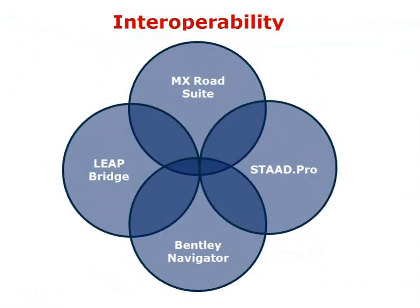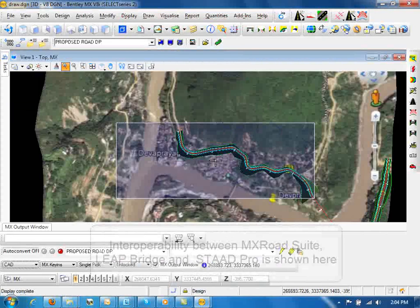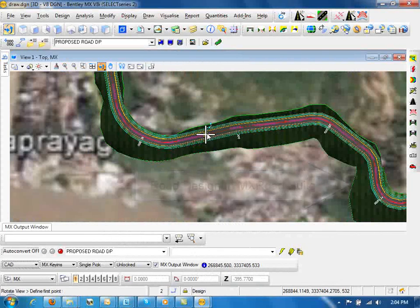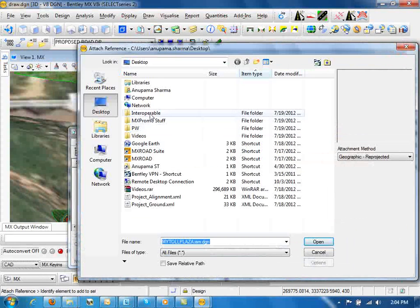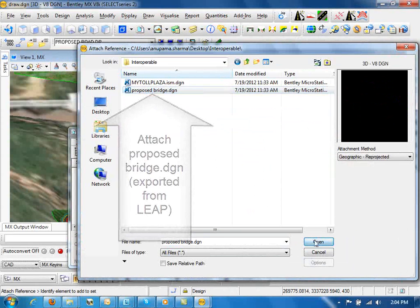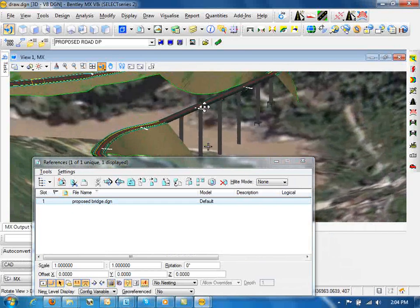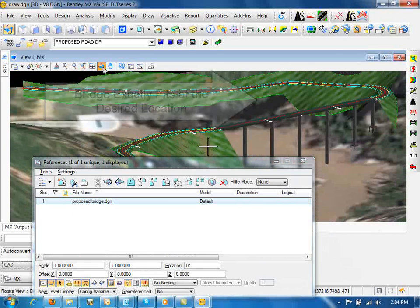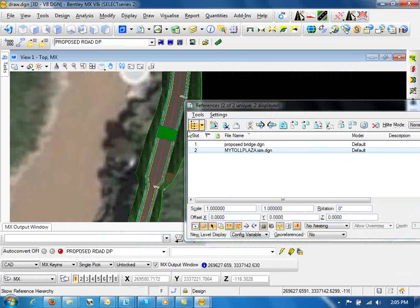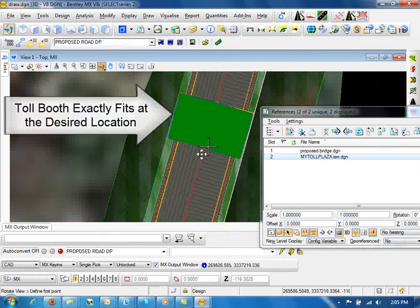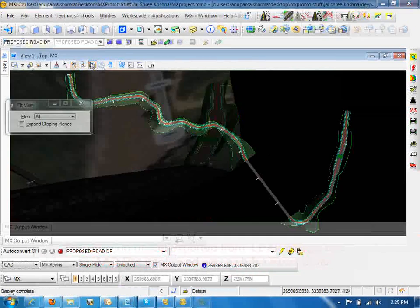The next step will be to see how these three models are interoperable with each other. Open the MX Road environment. This is the road designed in MX Road Suite, and this is the desired bridge location. Attach the proposed_bridge.dgn exported from Lee Bridge, and you can see the bridge exactly fits at the desired location. Attach MyTollPlaza.dgn, and you can see the toll booth also fits exactly at the desired location. The drawing models exported from Lee Bridge and STAD Pro integrated well with MX Road Suite.